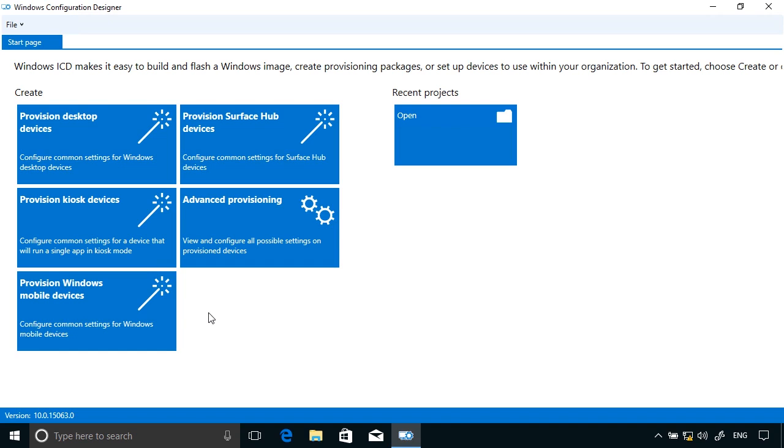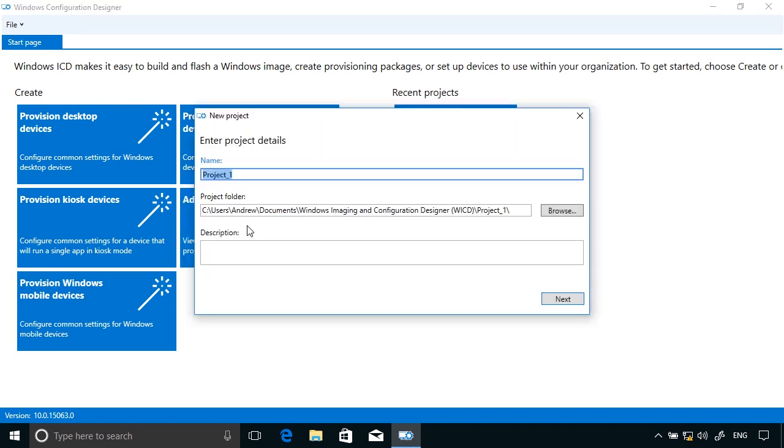In this instance I'm going to choose Advanced Provisioning. I'm going to call this project App Deployment.